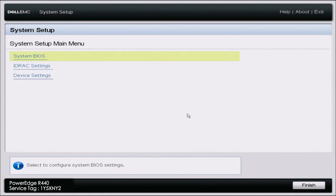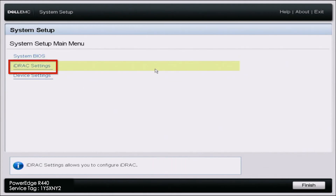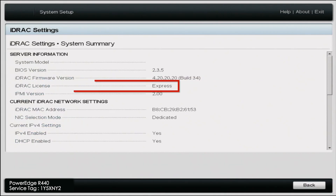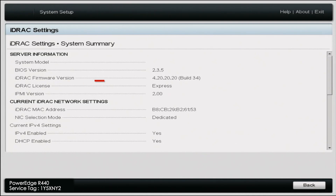The first thing I'm going to show you is how to check what license you currently have, and then we'll move on with the license upgrade. The first thing we want to do is turn on our server and during POST press F2 to enter system setup. Once in system setup, go down to iDRAC settings, then do system summary, and right here you can see where it says iDRAC license — it says Express. So the server we're using right now has an Express license and we're going to upgrade that to an Enterprise license.